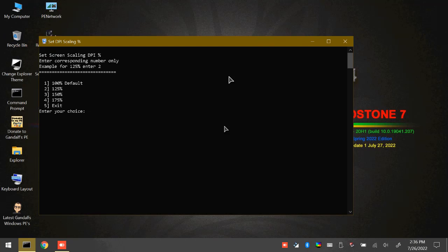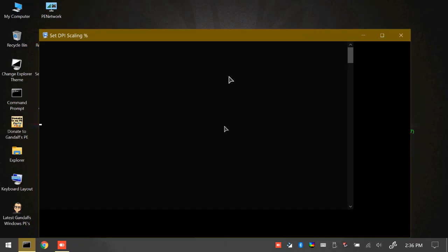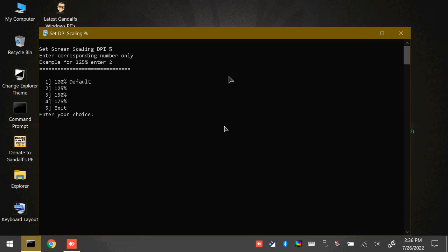And we want to boost them up even more. Let's go to 4, 175%. And that's pretty damn big.